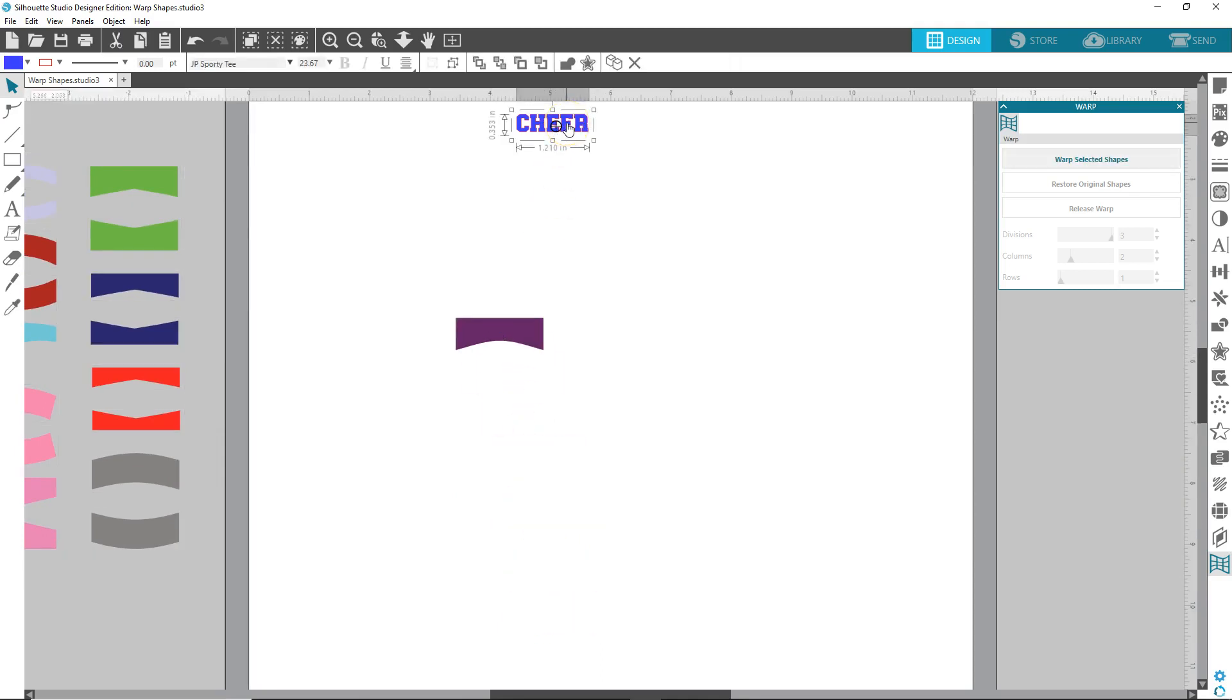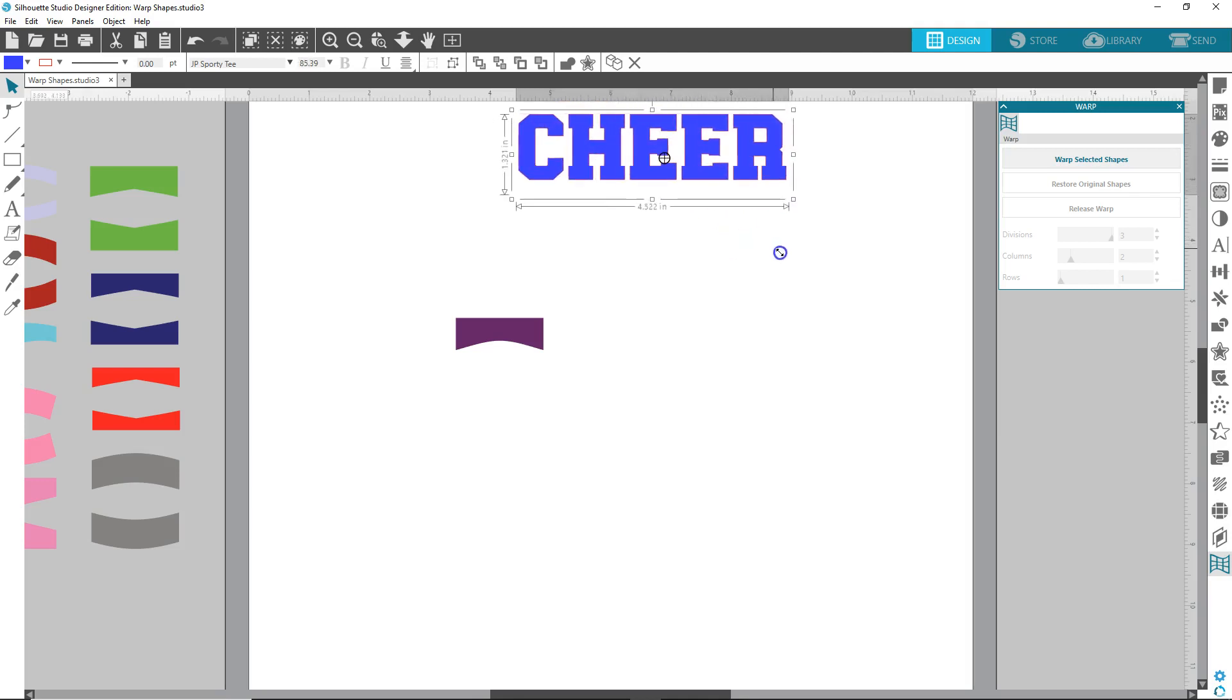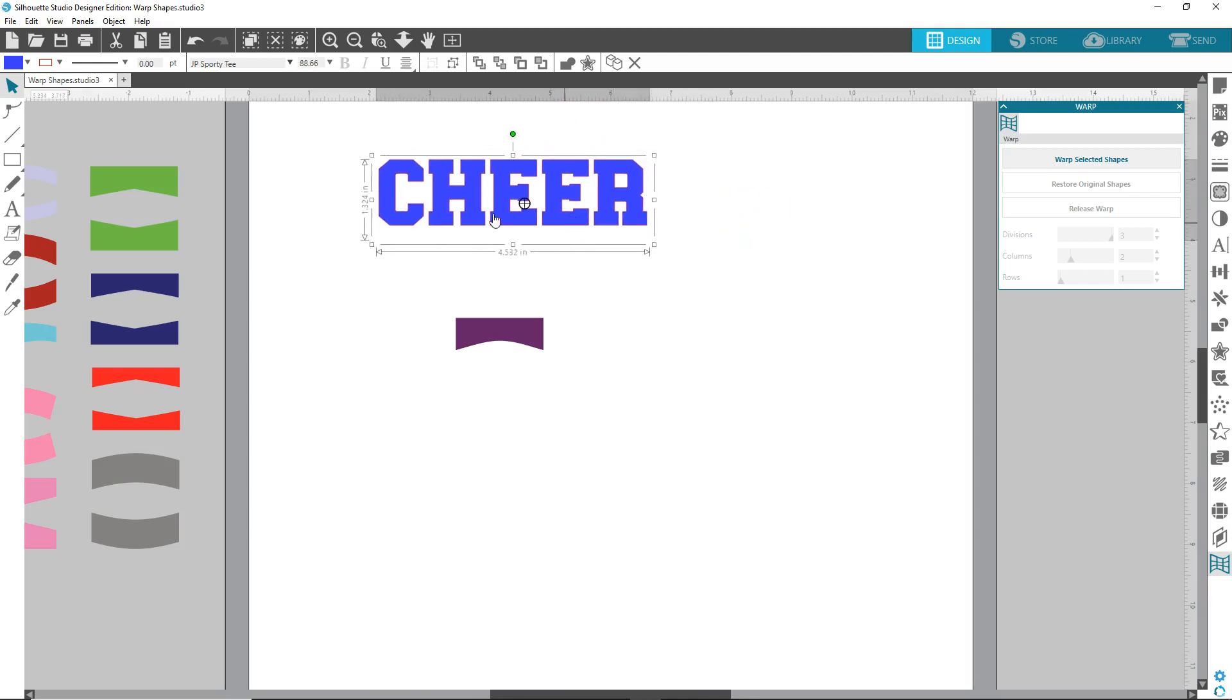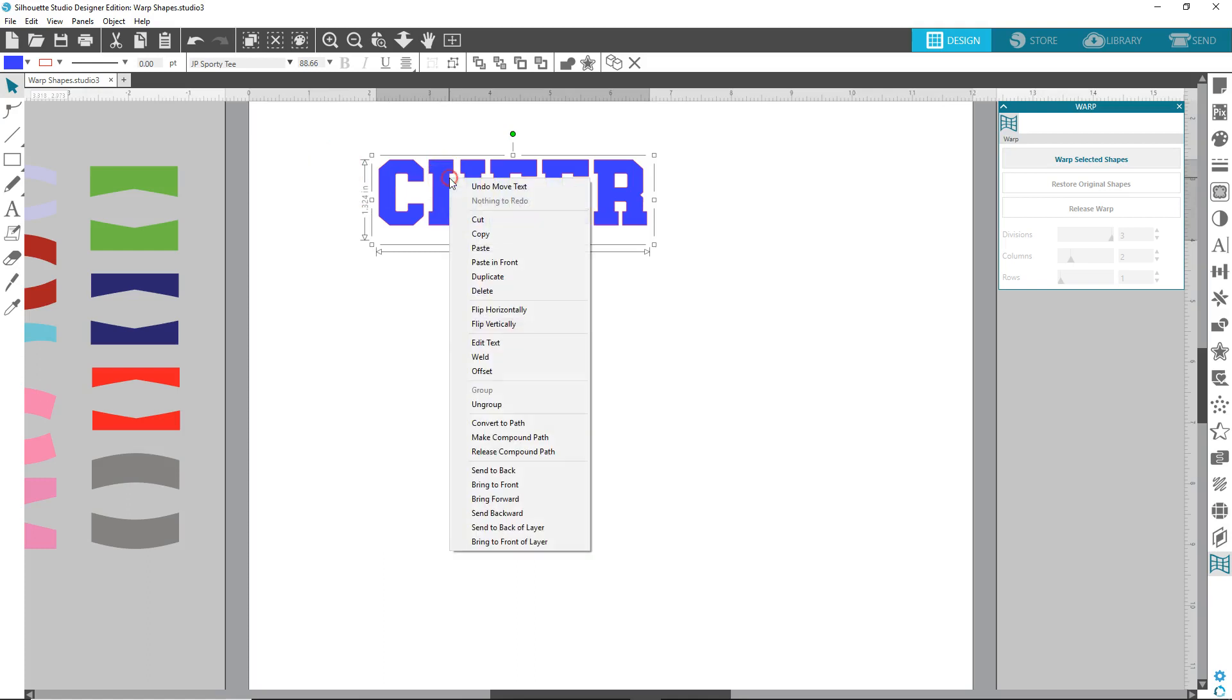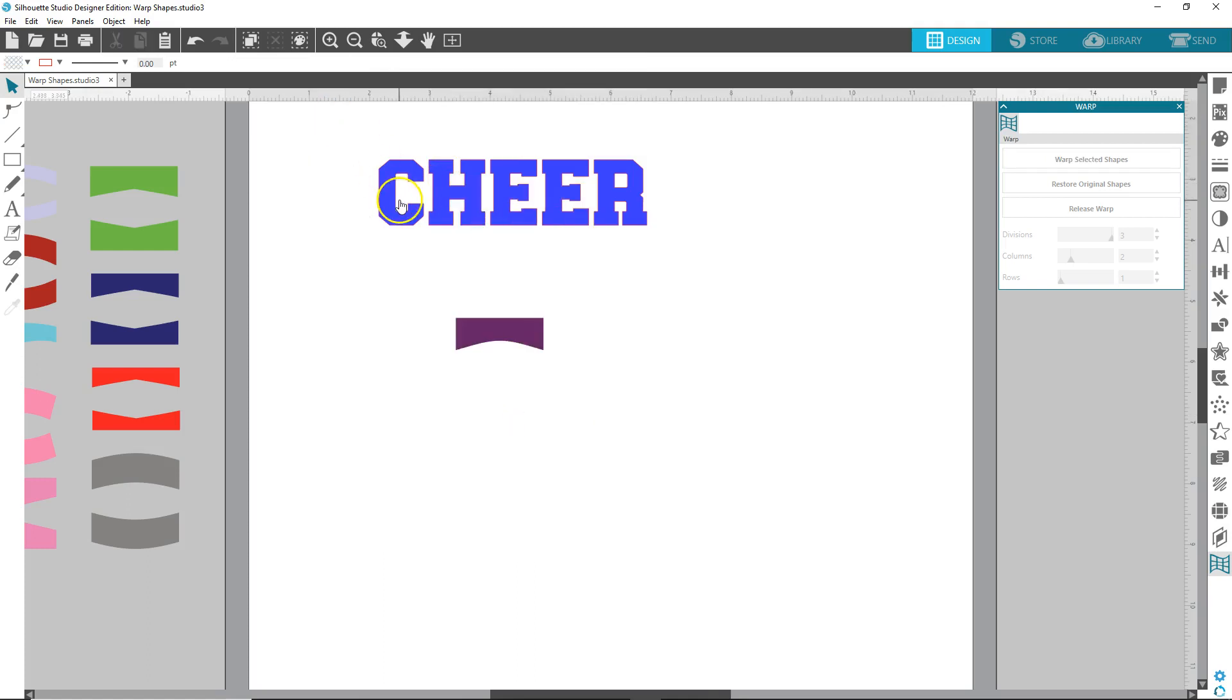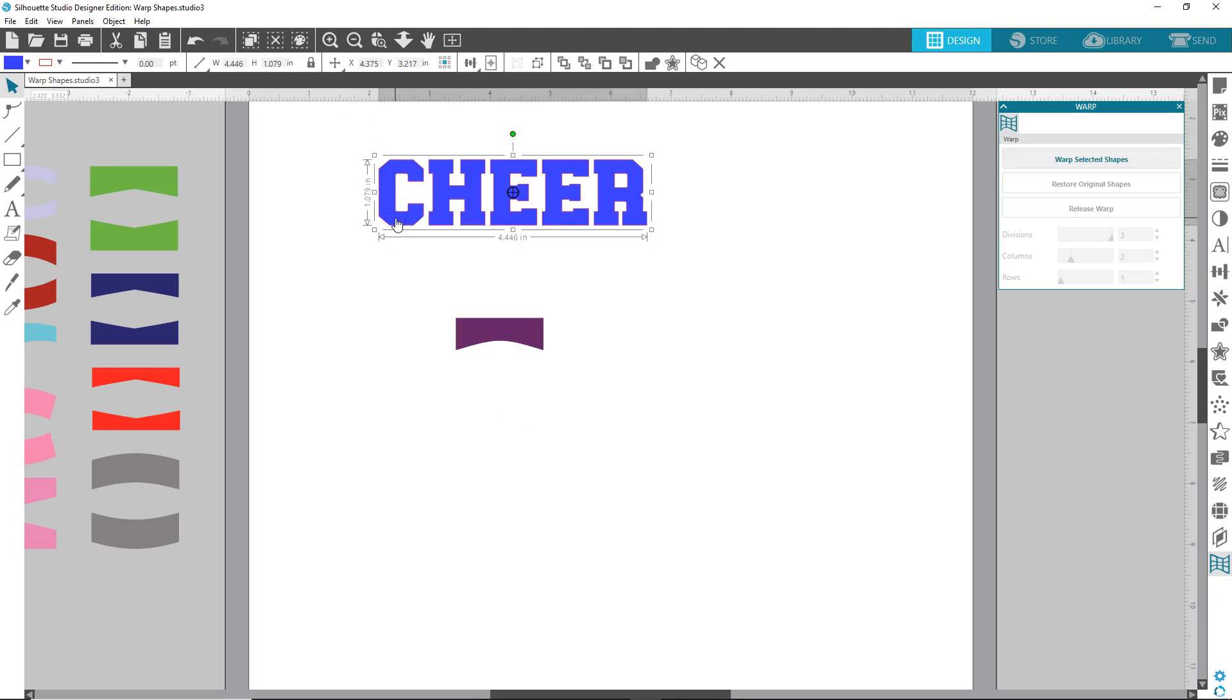So I typed out cheer in the JPS42 font, now we need to right click and convert it to path. It must be converted to path for this to work good.